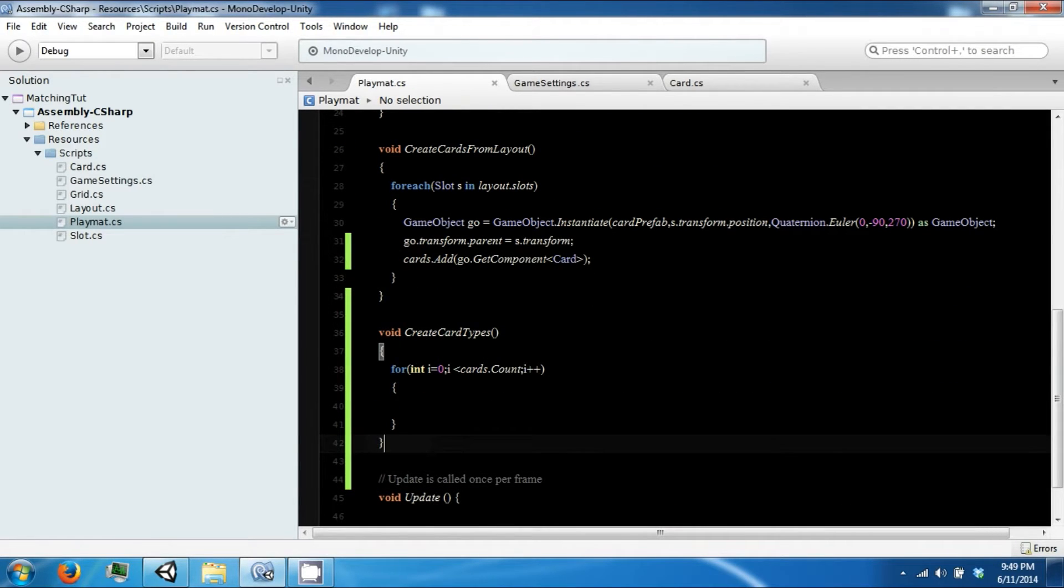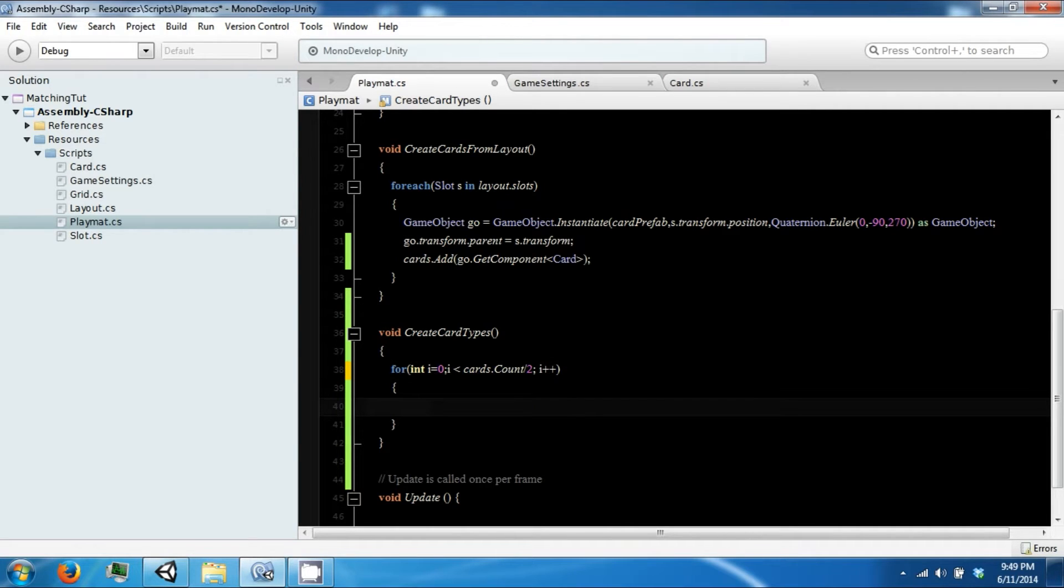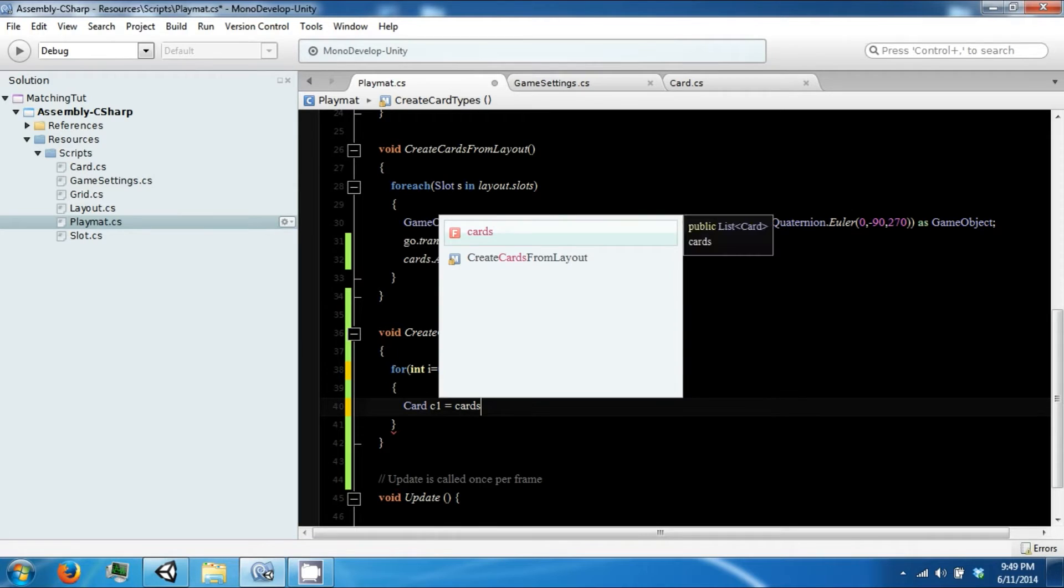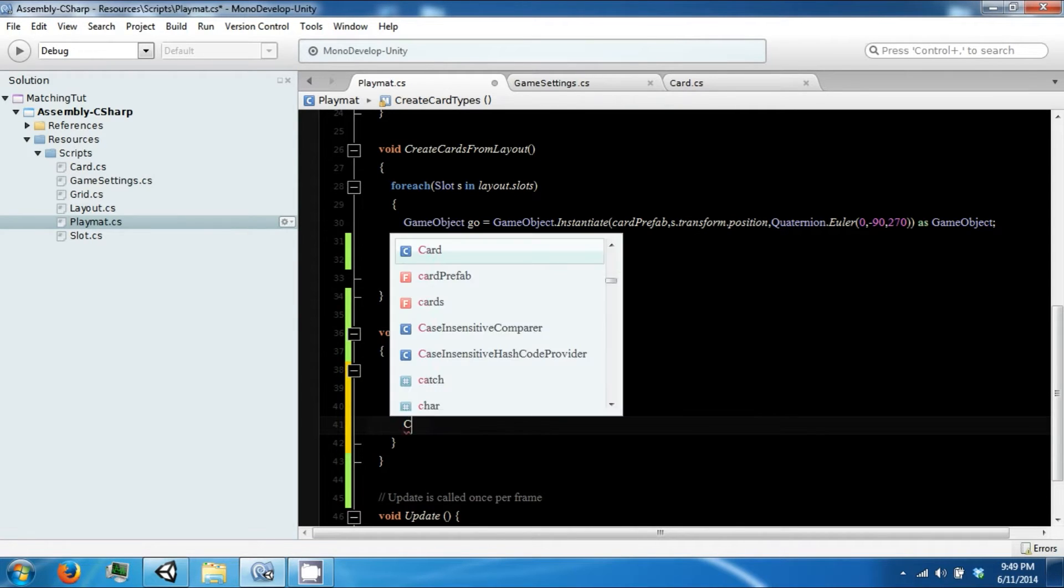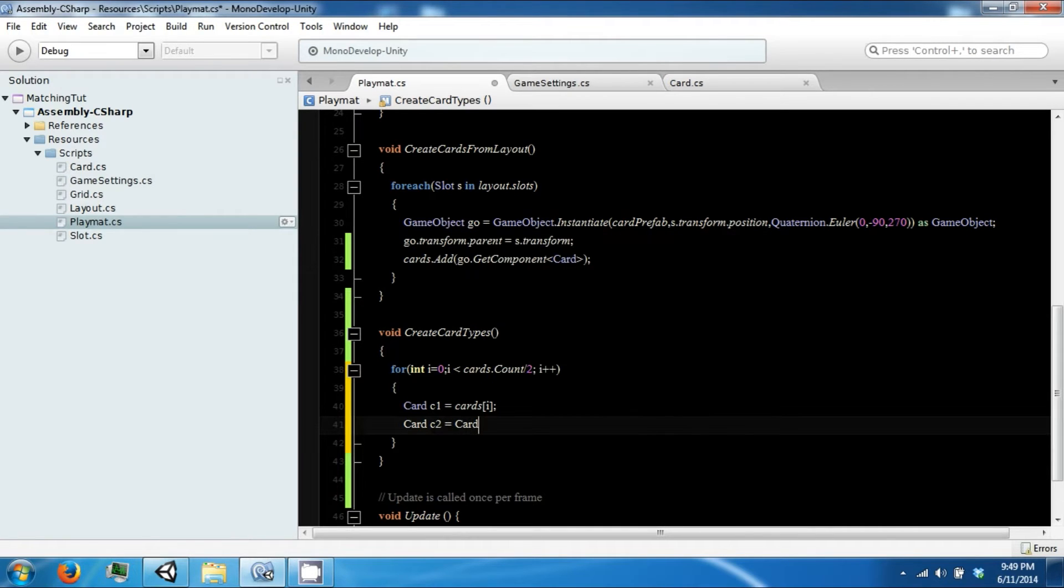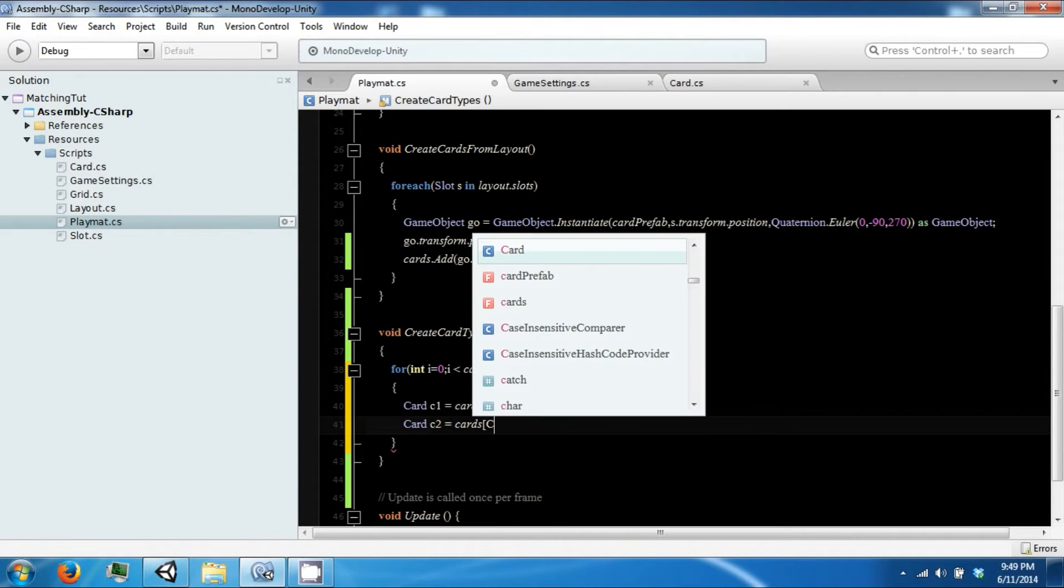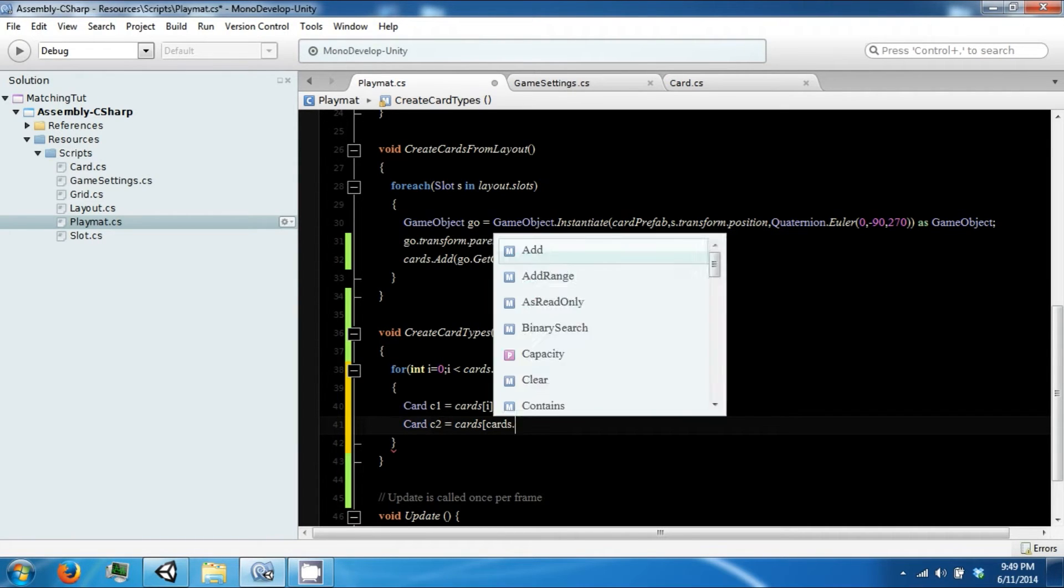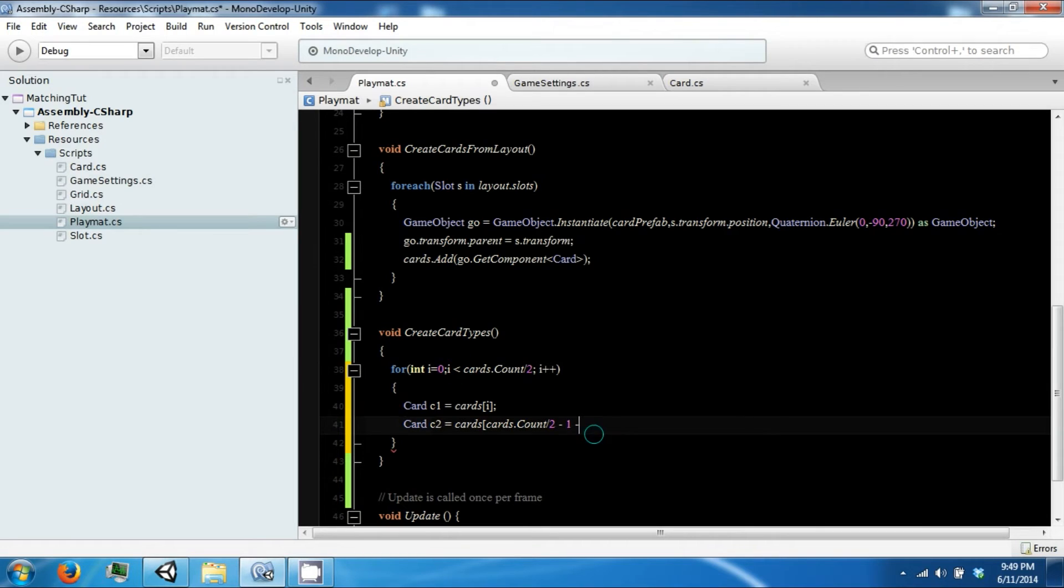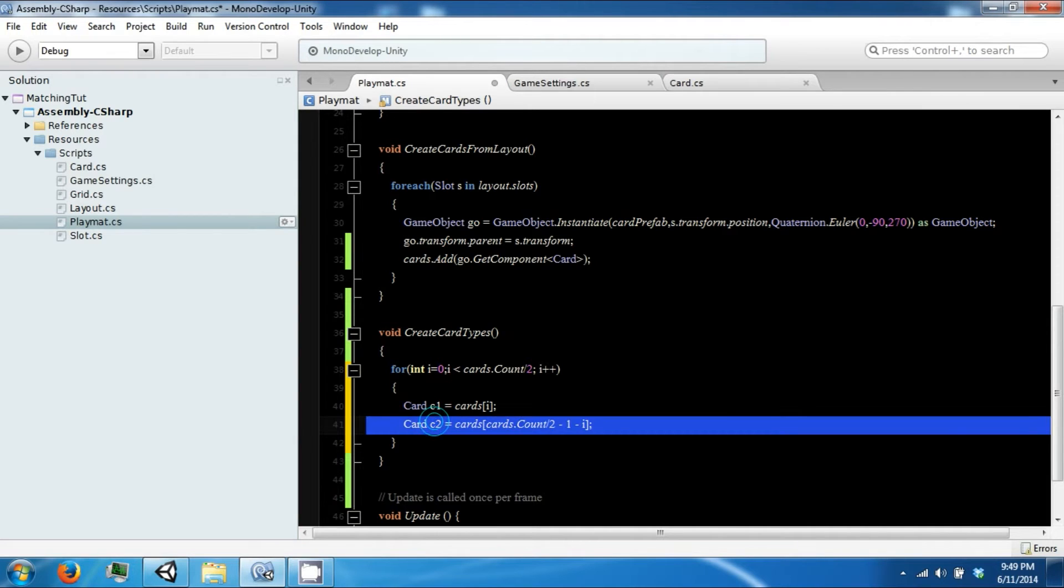To do this we're only going to loop through half of the list, because the opposite half is where our other card is going to come from. So we'll have c1 equals cards sub i, and then card c2, and this is going to equal our card count half minus 1, since this is not greater than or equal to, and then minus i which is our indexer. This will get the opposite item at the end of the list.